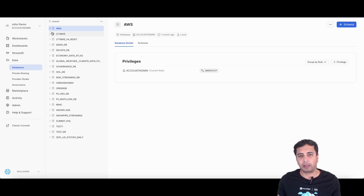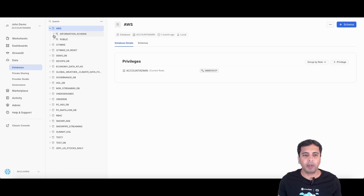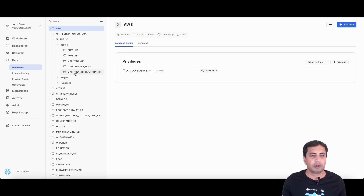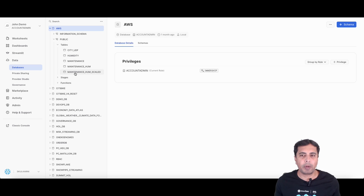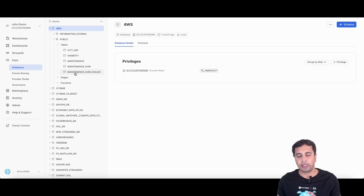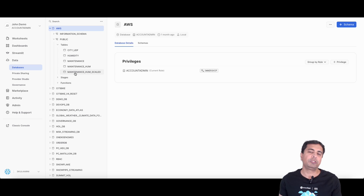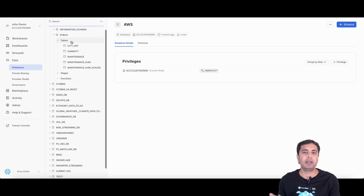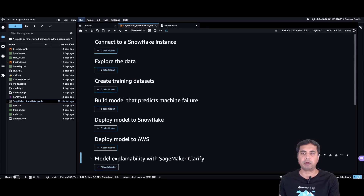To start building the machine learning app, we needed data, and that dataset is available inside Snowflake. Inside my AWS database in Snowflake, I have tables with all the datasets required for machine failure prediction. I'm using this dataset inside the SageMaker notebook, and I'll use Snowpark to push transformations inside Snowflake as much as possible, then retrieve data from Snowflake only to build and deploy the model on SageMaker.